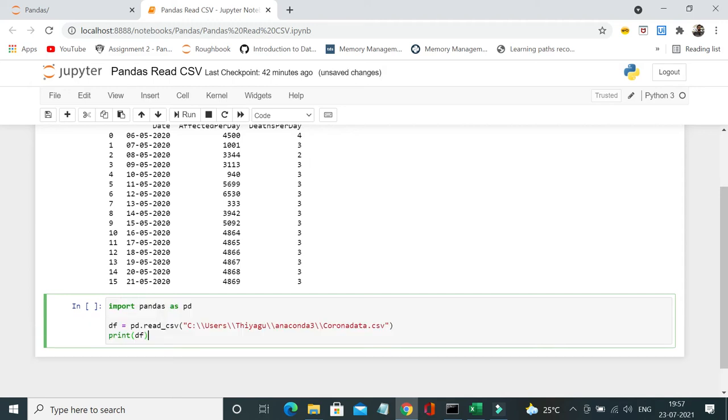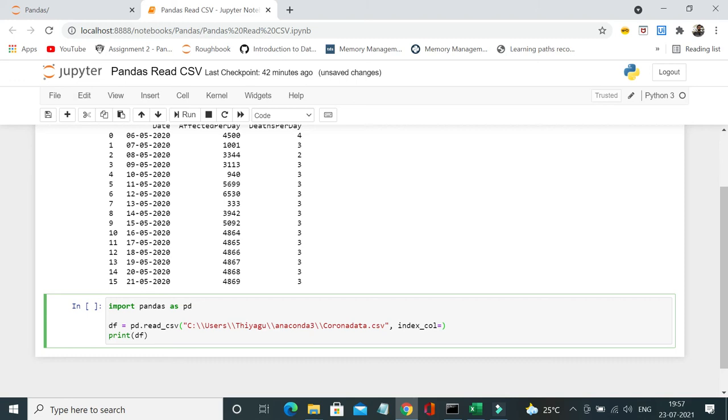So what I'm going to do is I'm going to print the same code here, but instead I'm going to have index column as data. So I'm going to pass a parameter or value called index underscore col equal to date.